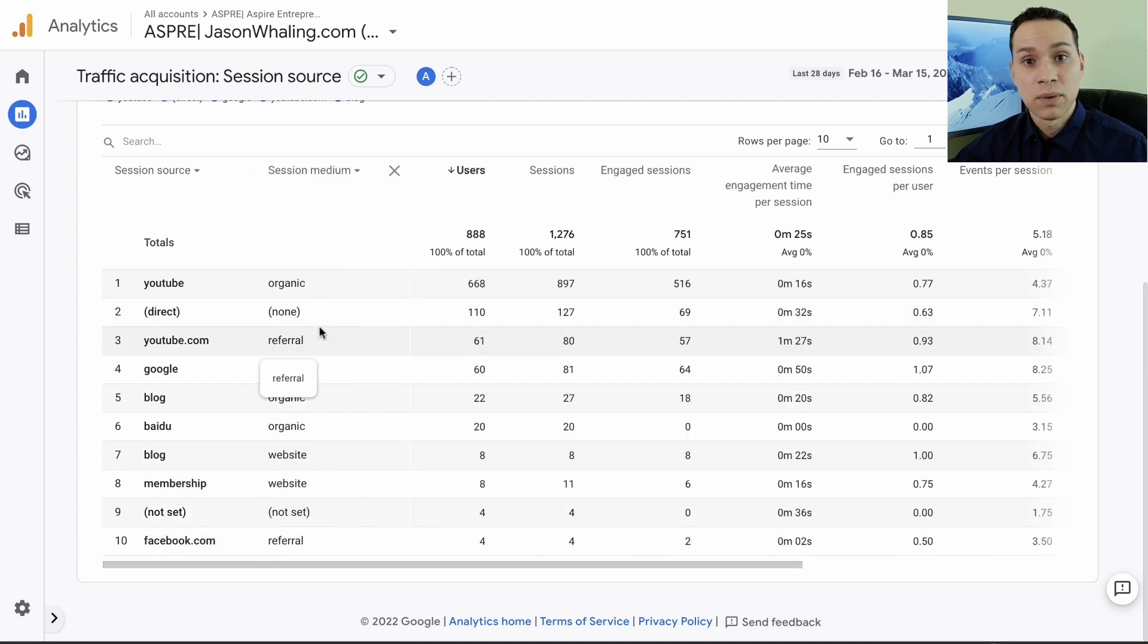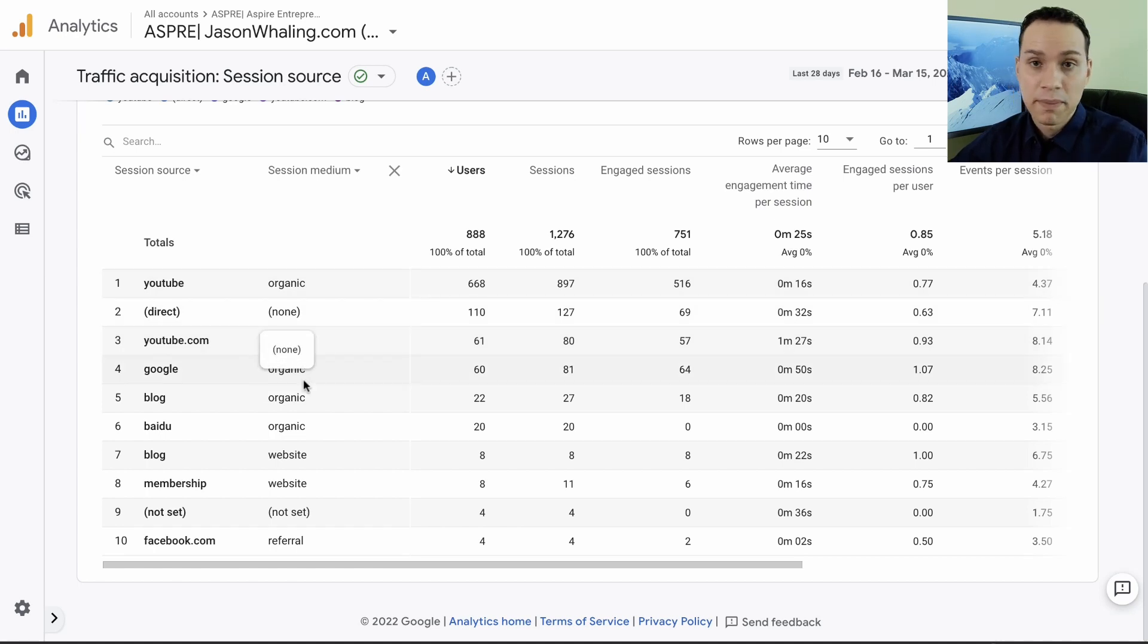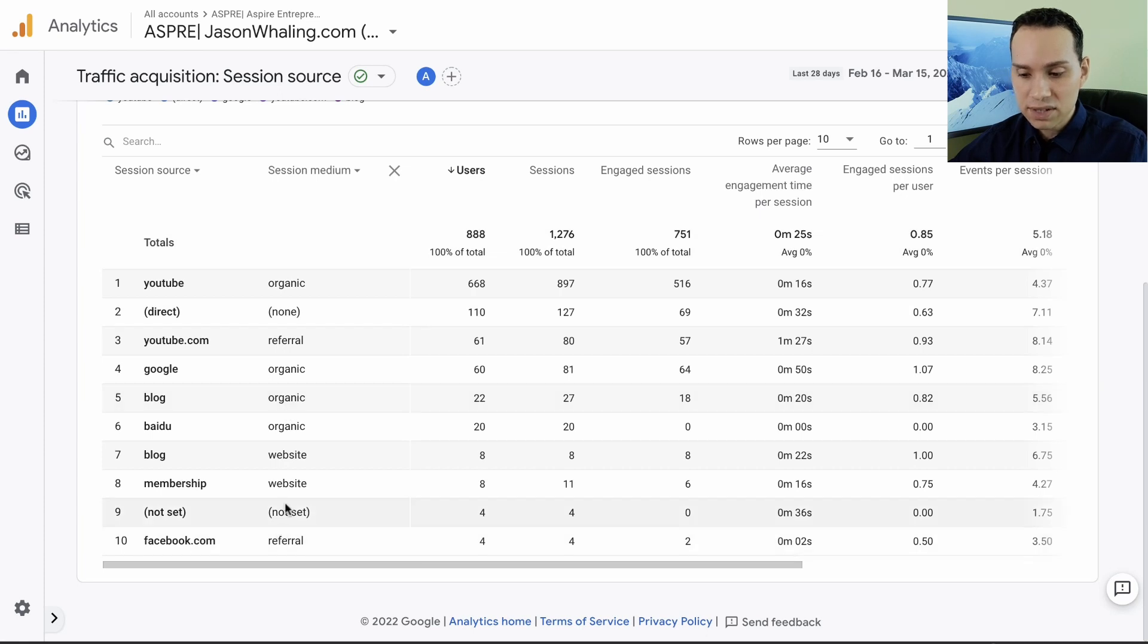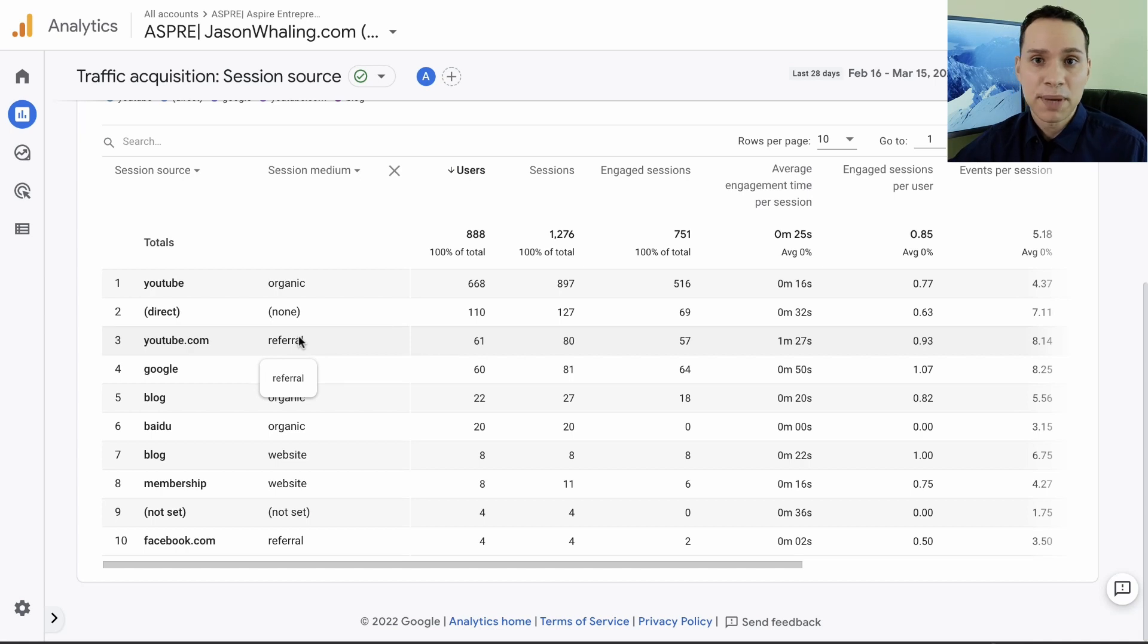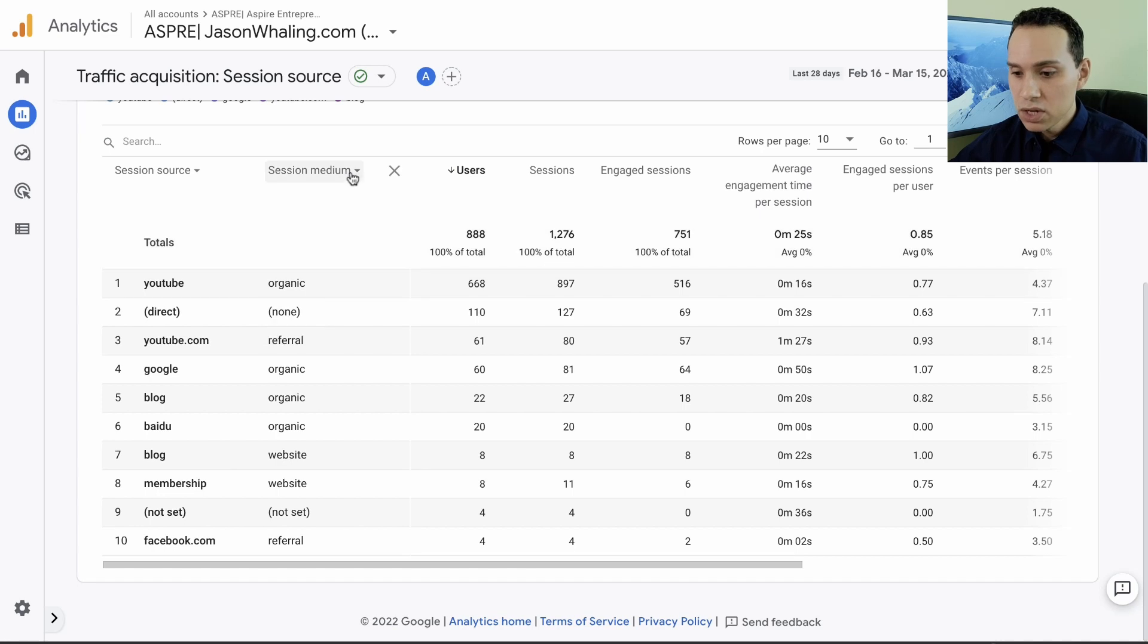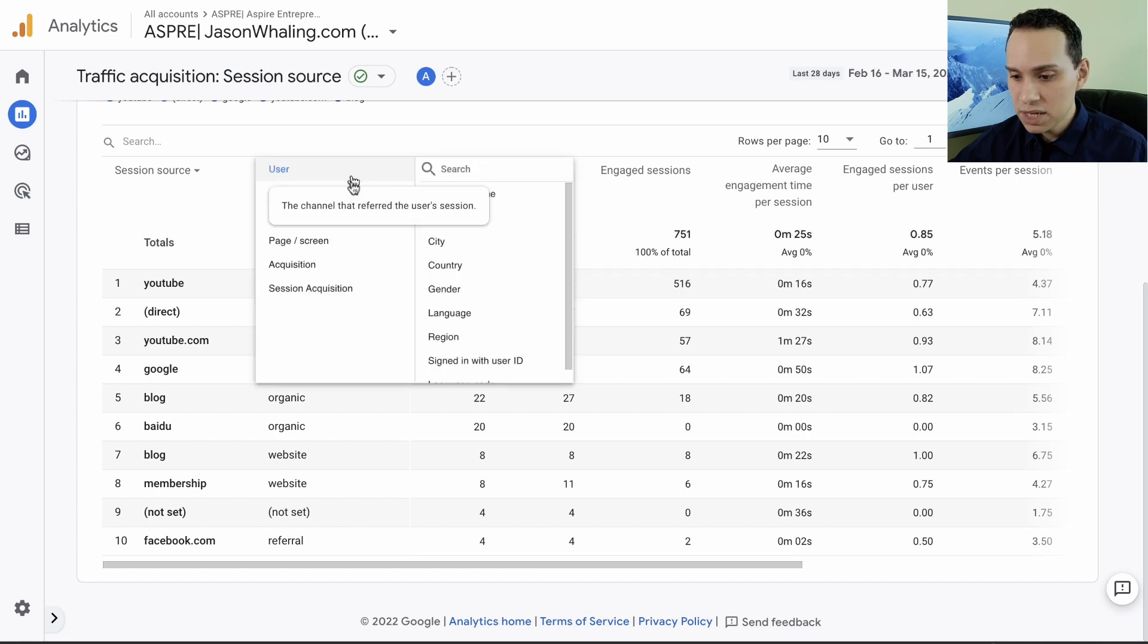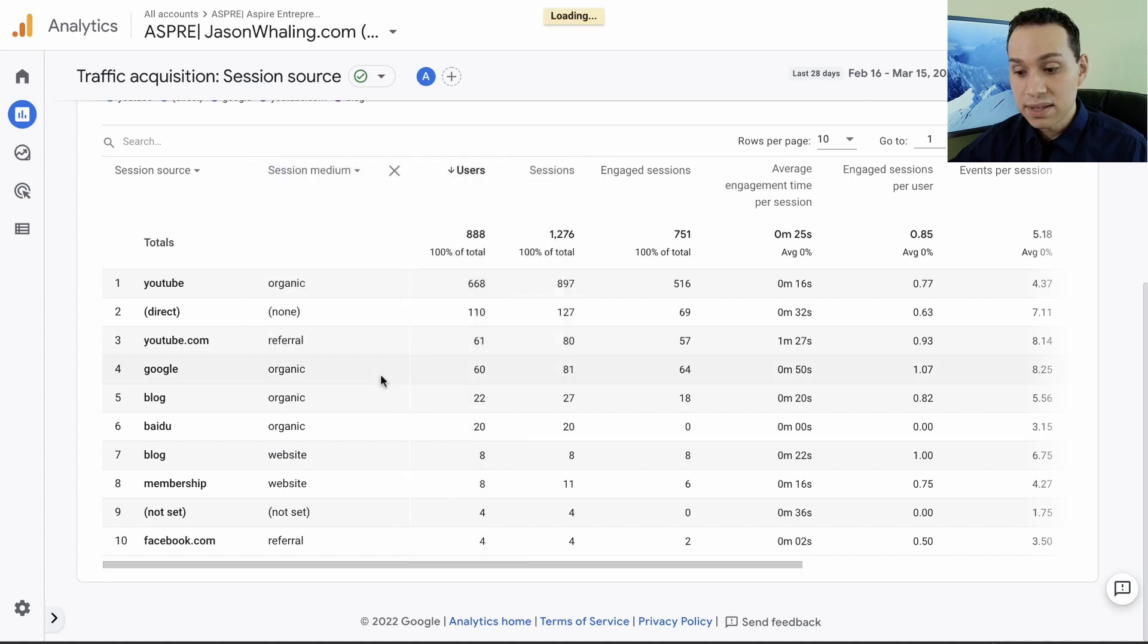Then we're going to have a second column that's going to separate our traffic based upon whether it was organic or whether it was paid. No paid traffic is being run to this website right now, so everything just says organic, website, or referral. Even if you're not running paid ads, there's one more thing in this report that's going to be incredibly helpful and valuable.